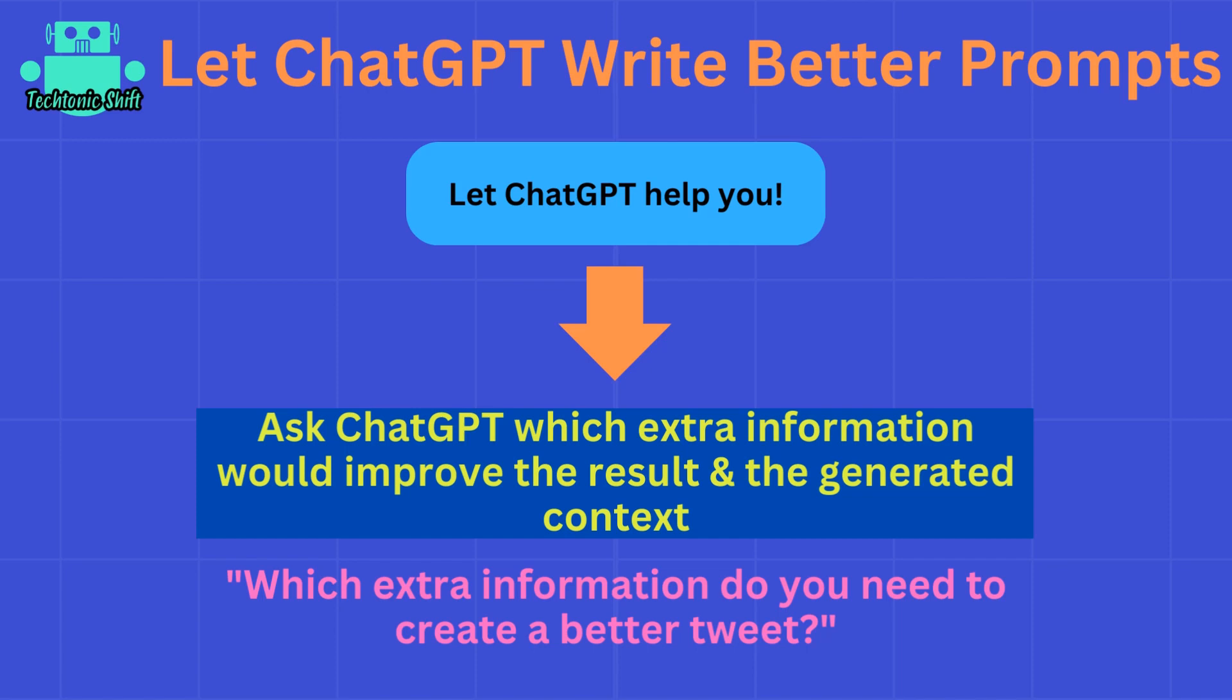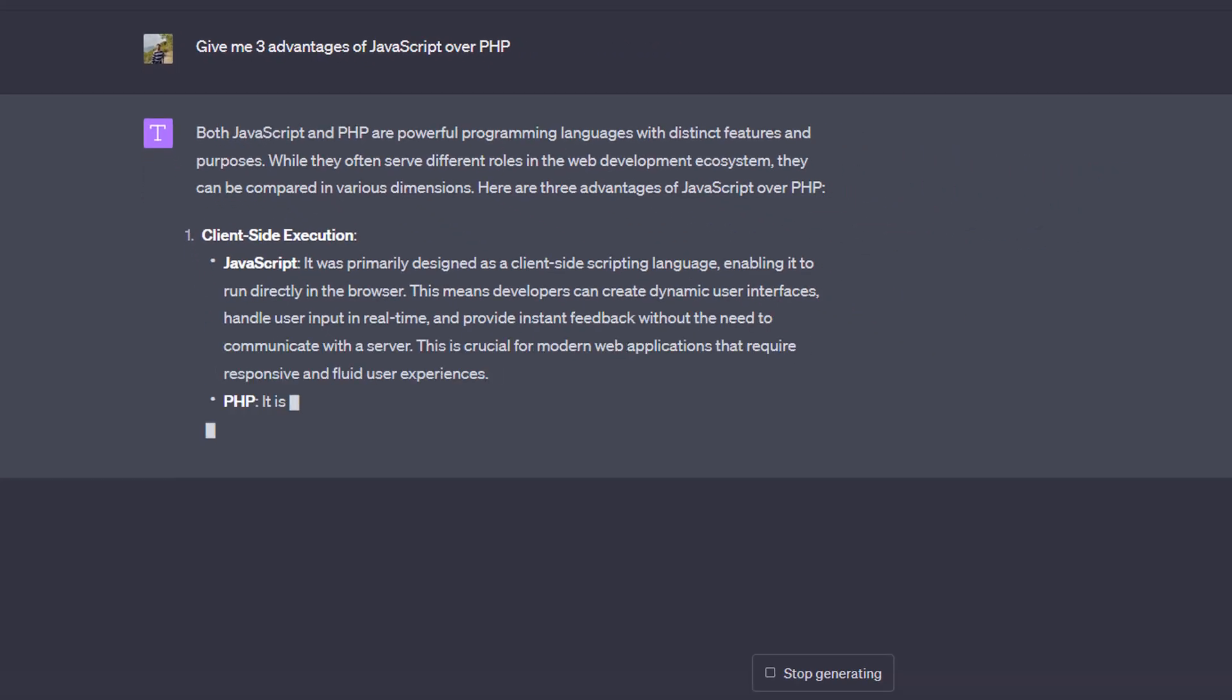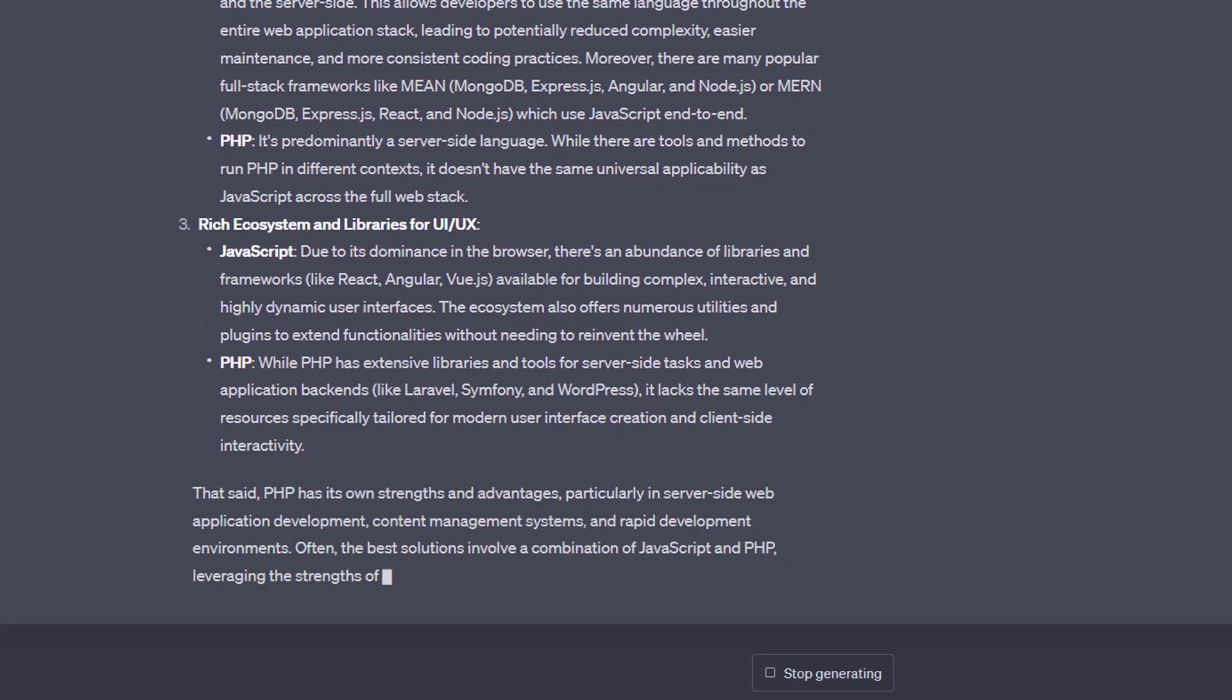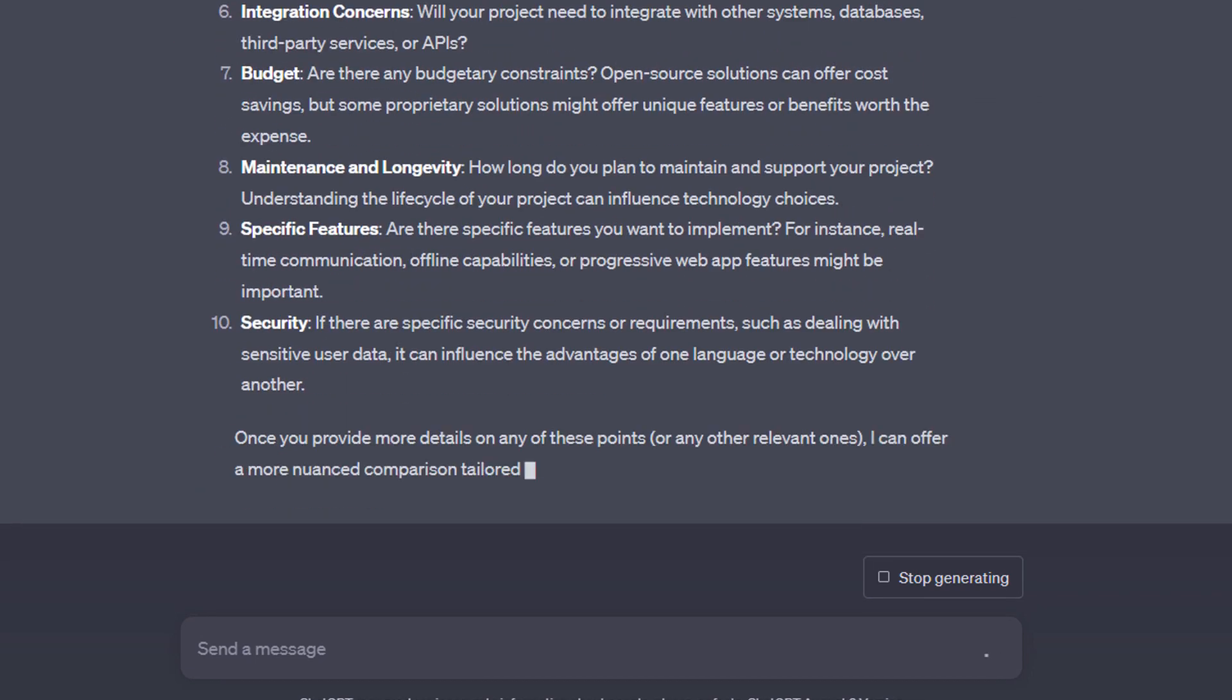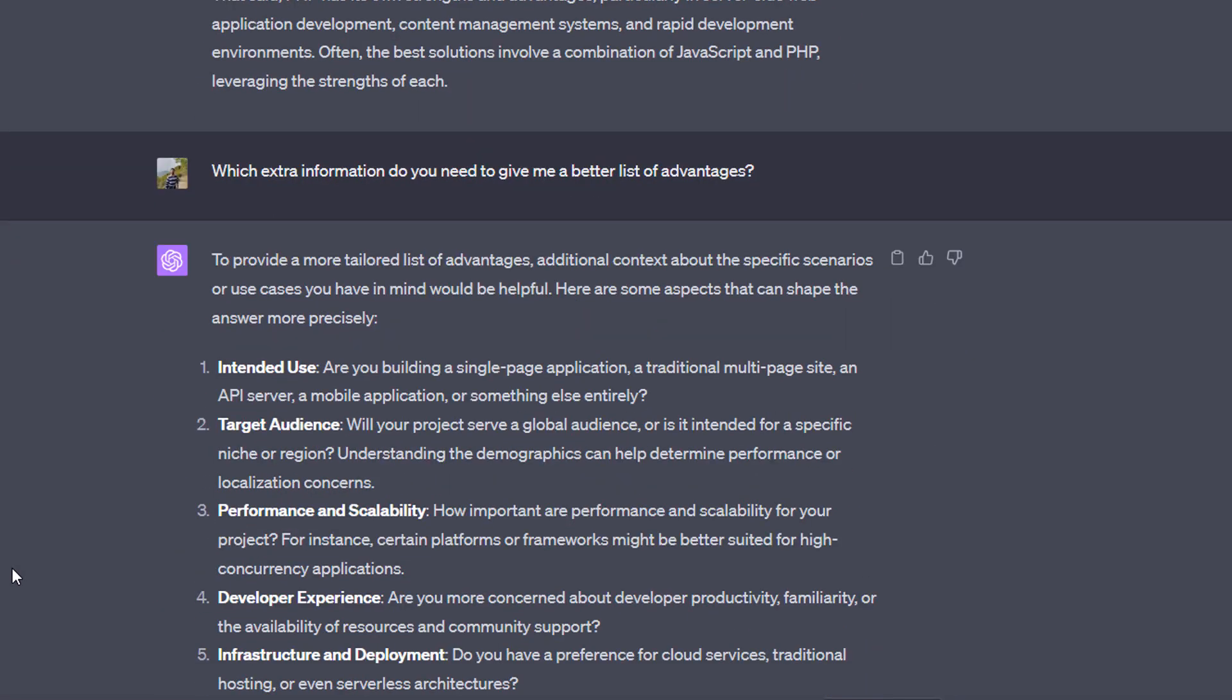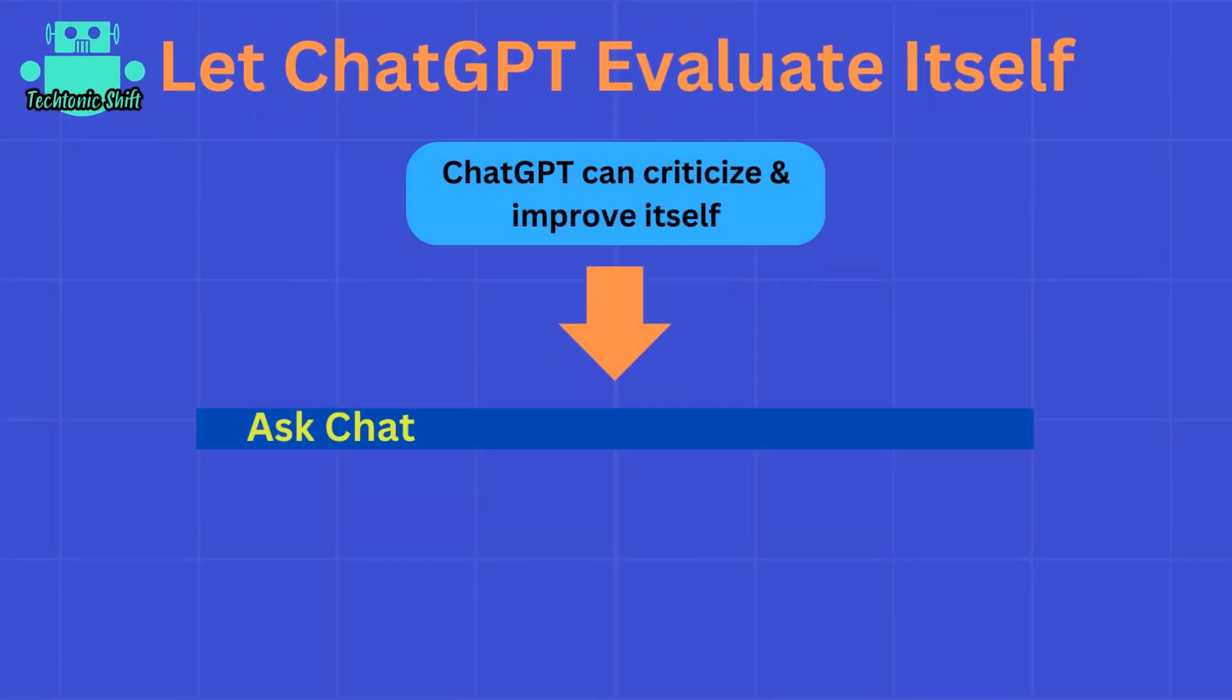For example, here I asked ChatGPT to give me three advantages of JavaScript over PHP, and it did indeed give me some decent advantages. But nonetheless, I can of course ask ChatGPT which extra information it would need to give me a better list of advantages, and it then does tell me which extra information is needed. So even though we did not use the ask-before-answer technique here, I did not add this extra paragraph in my first initial prompt, we can still refine the response we got from ChatGPT by simply asking a follow-up question.